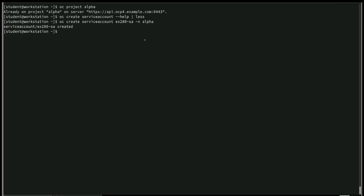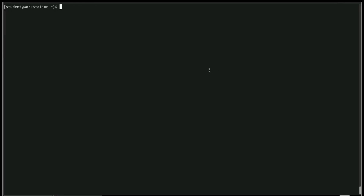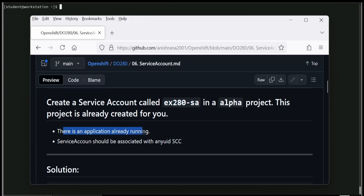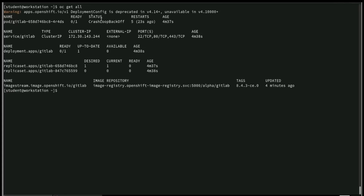Run oc get serviceaccount to observe the newly created service account. The first task is complete — we created the service account in the alpha project. Now, since there is an application already running, execute oc get all. The service account should be associated with anyuid. Running oc get all, we can see the pod is in CrashLoopBackOff status.